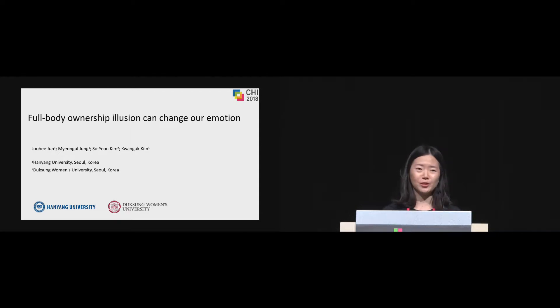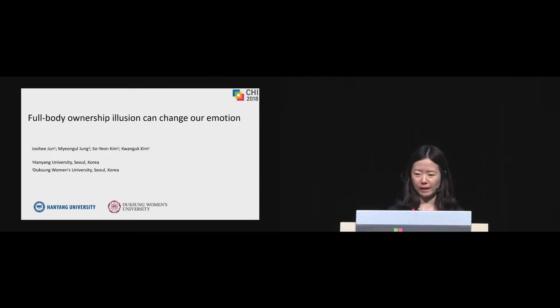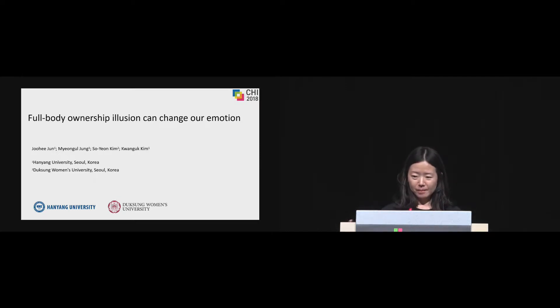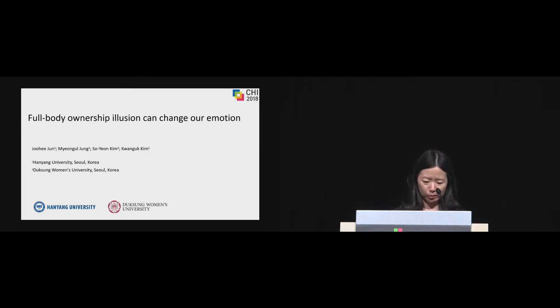Hello, thank you for introducing. My name is Juhi Joon from Hanyang University, Seoul, Korea. I'm the presenter of the paper entitled, Full Body Ownership Illusion Can Change Our Emotion.